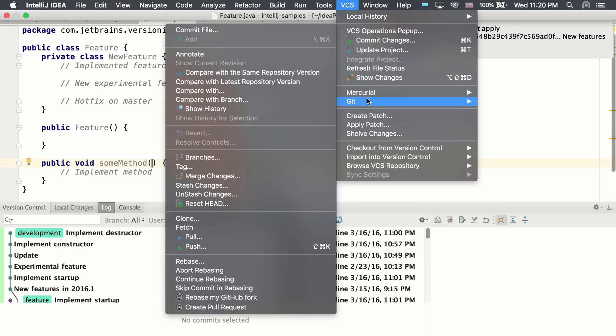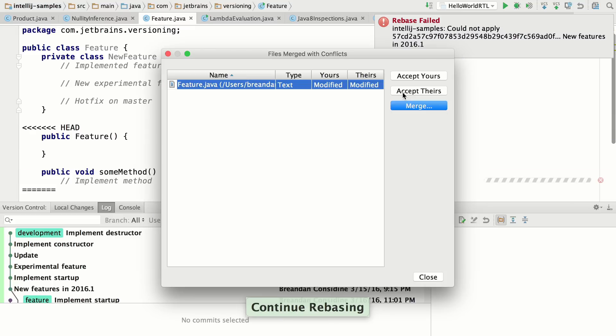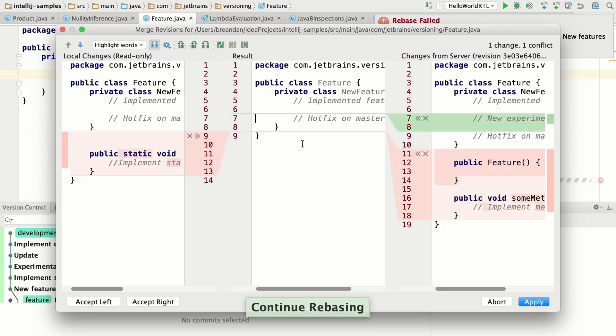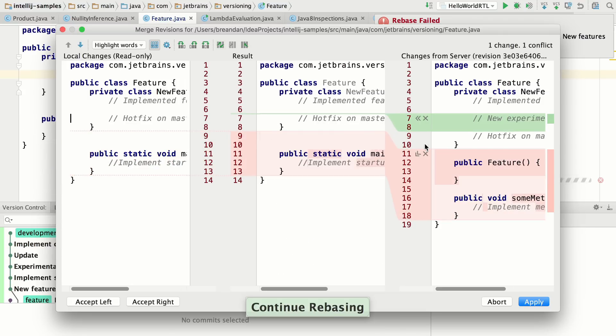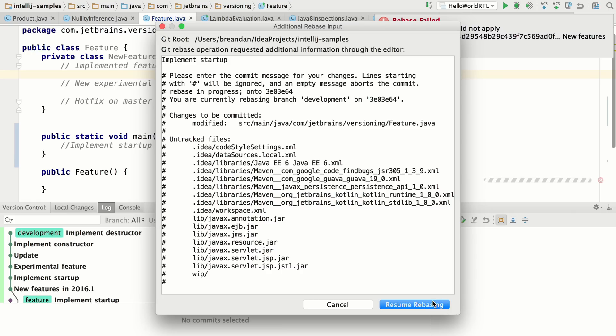Let's continue rebasing. There's a few conflicts. So we'll go ahead and merge these conflicts and resume the rebase.